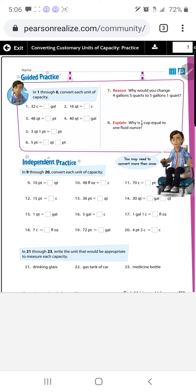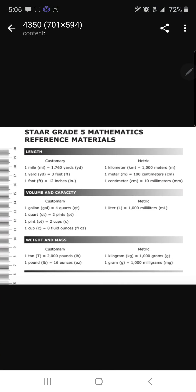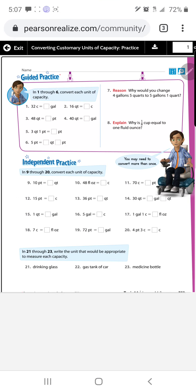Problem 20: convert four pints and three cups into a certain amount of cups. The three cups are already in cups, so we just convert the four pints and add the three cups at the end. The rule for pints to cups: one pint equals two cups.